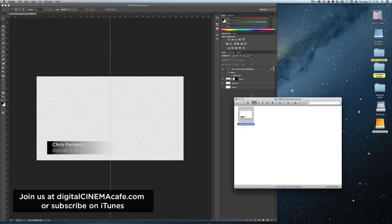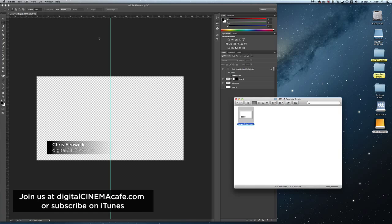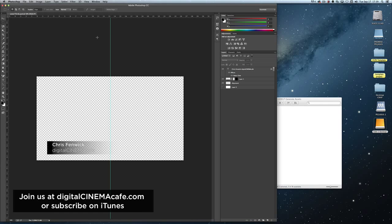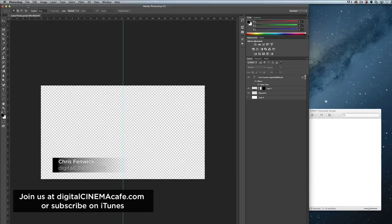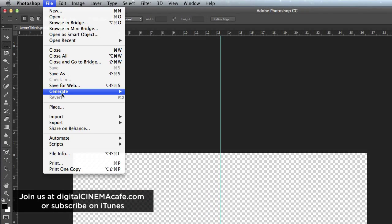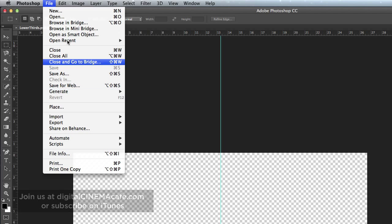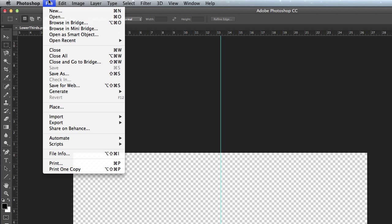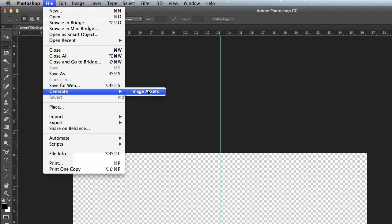There's a new feature in Adobe Photoshop Creative Cloud that was just released recently and it has some really great potentials for us video folks. The feature is called Generate. It's a new function underneath the File menu and essentially we're going to turn this on.